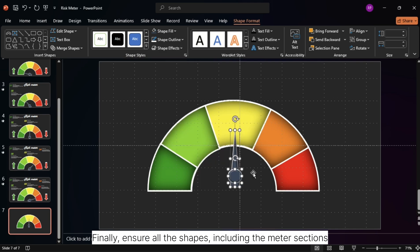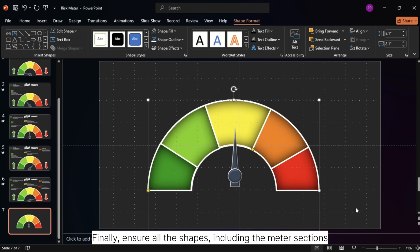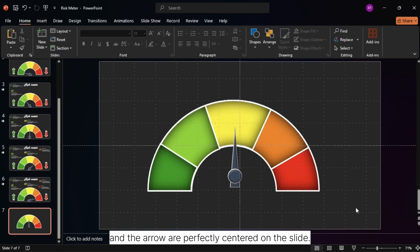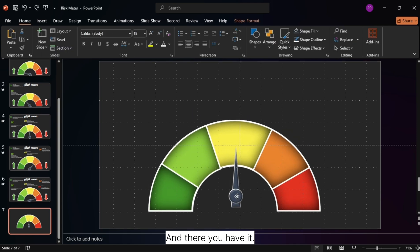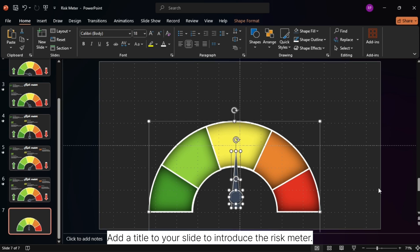Finally, ensure all the shapes, including the meter sections and the arrow, are perfectly centered on the slide. And there you have it, your risk meter is ready.